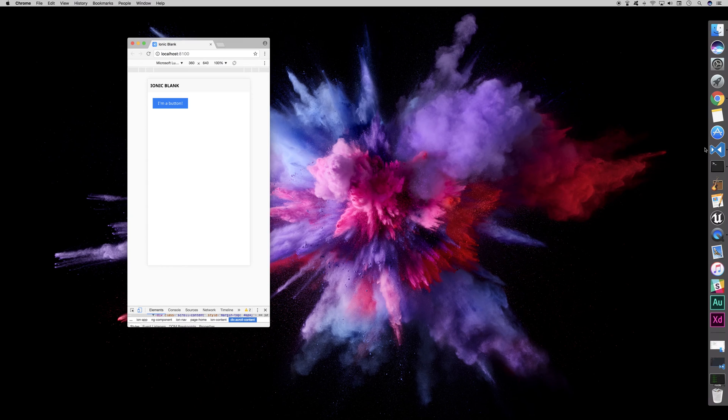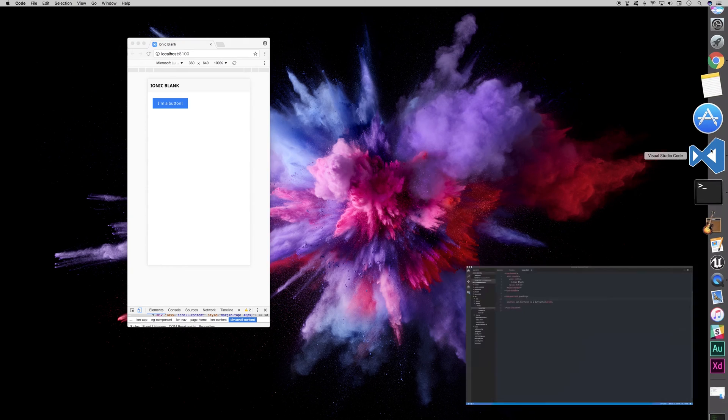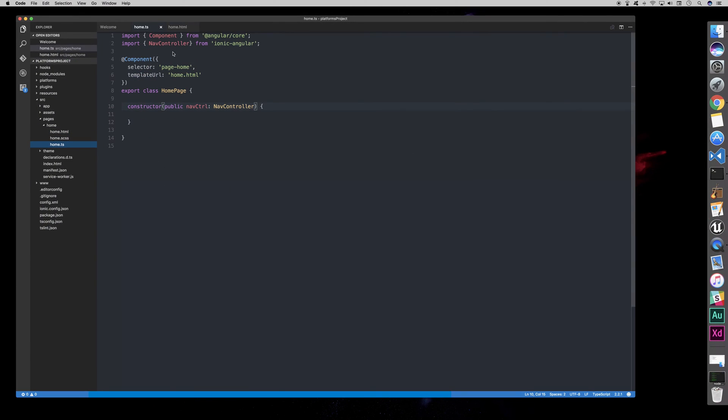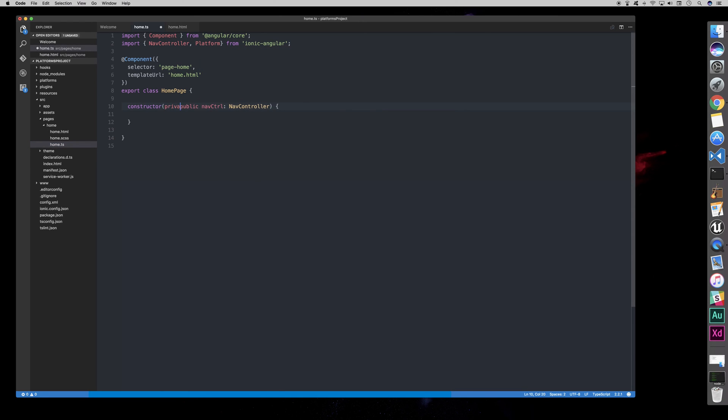So, create a new project or open your project, and we can import platform from Ionic Angular. We can get a reference of it within the constructor, and we can say private platform, platform.